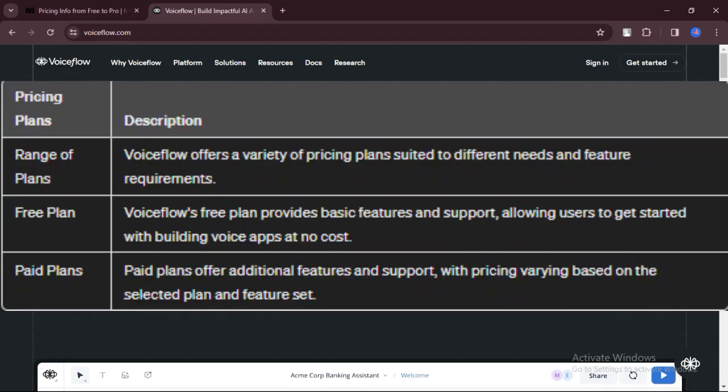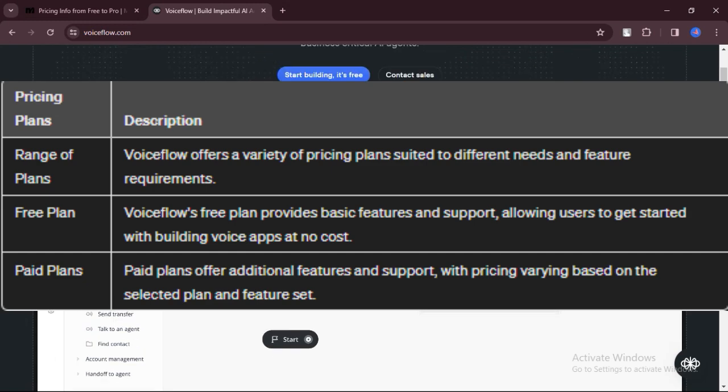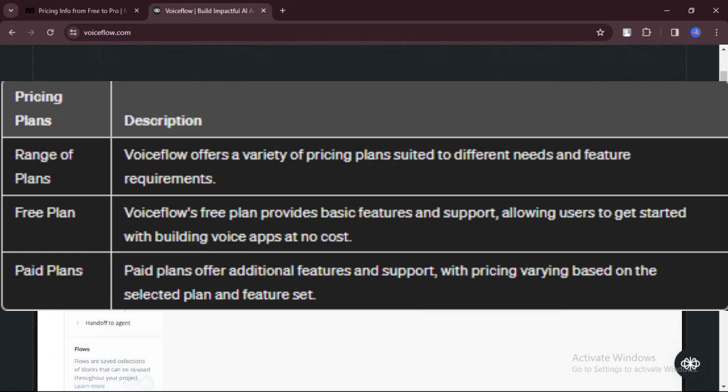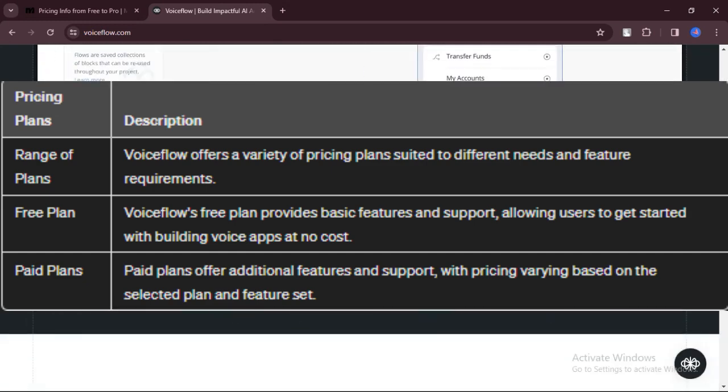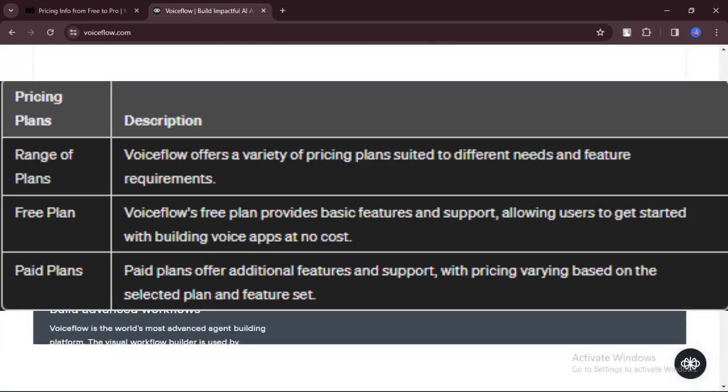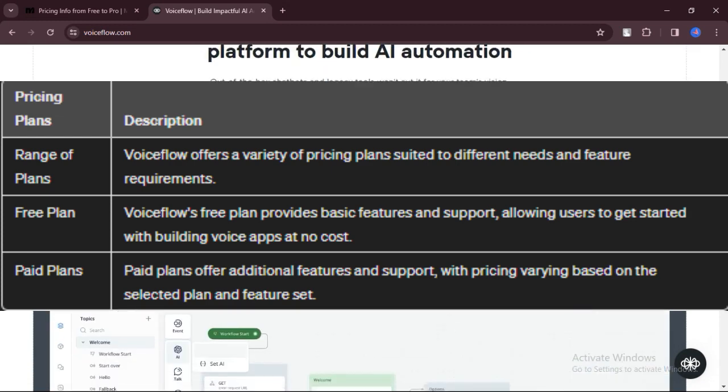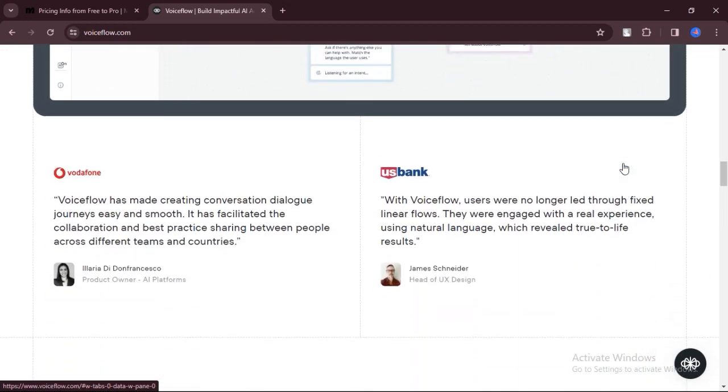Let's talk about pricing. VoiceFlow also offers a range of pricing plans depending on your needs and the features you require. The plans start from free, with paid plans offering additional features and support.